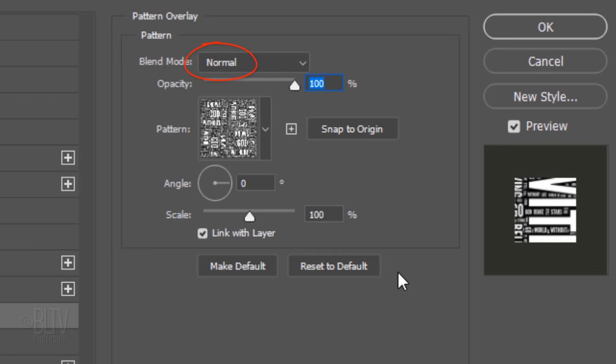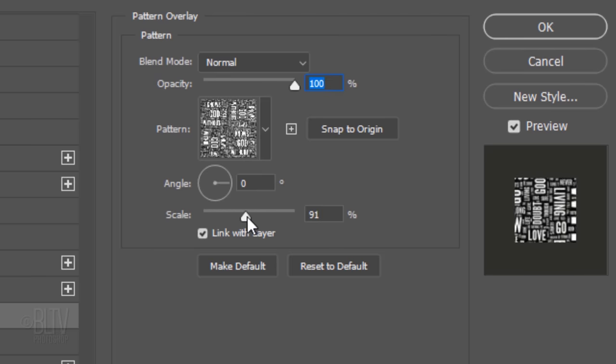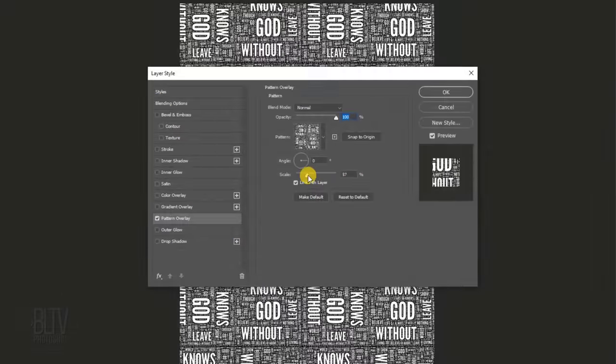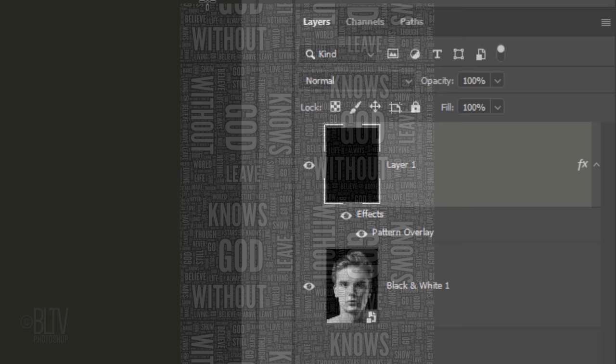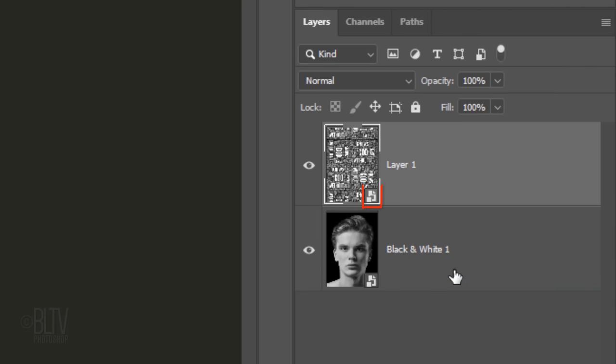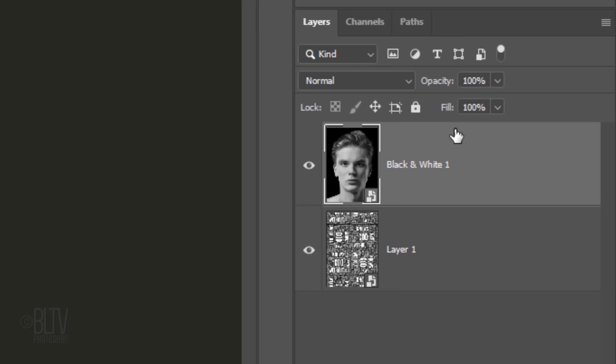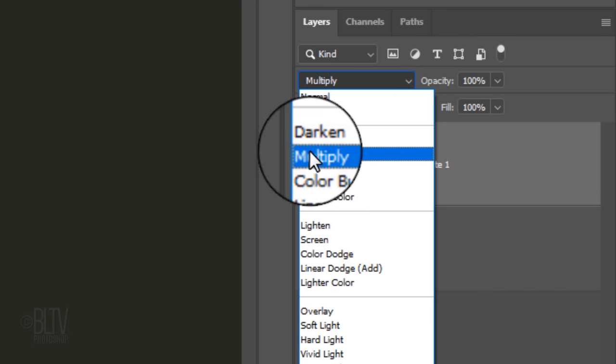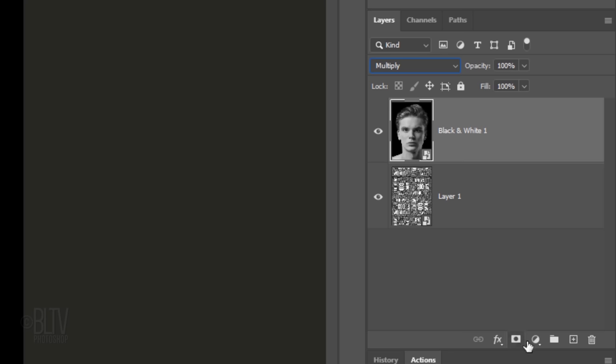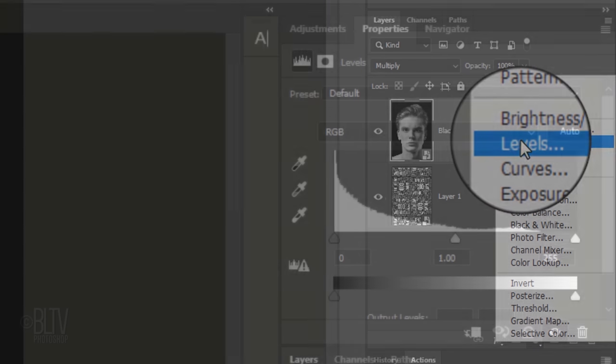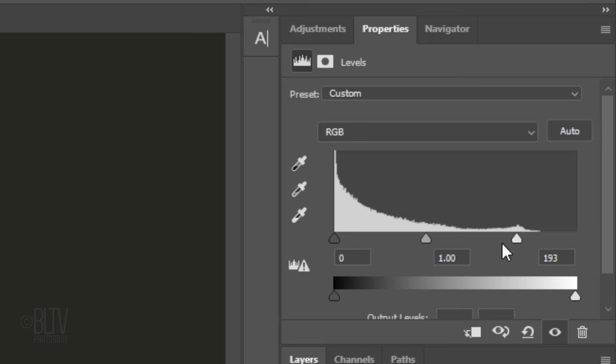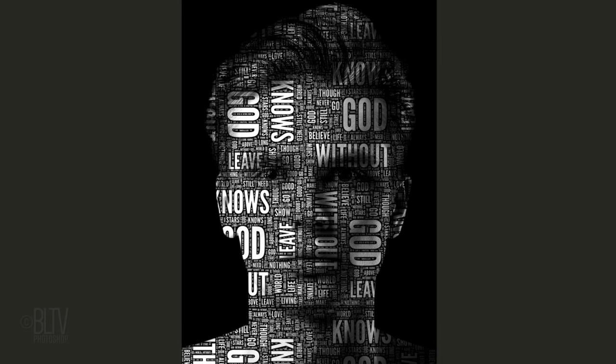The Blend Mode is Normal, the Opacity is 100%, the Angle is 0 degrees and I'll keep the scale at 100% for now. If you want to adjust its size, just drag the slider to the left or right. Convert this into a Smart Object as well and drag the face layer to the top. Change its Blend Mode to Multiply. We'll adjust its brightness levels by clicking the Adjustment Layer icon and clicking Levels. Drag the Input Highlights, Shadows and Midtones until your portrait's brightness and contrast are to your liking.